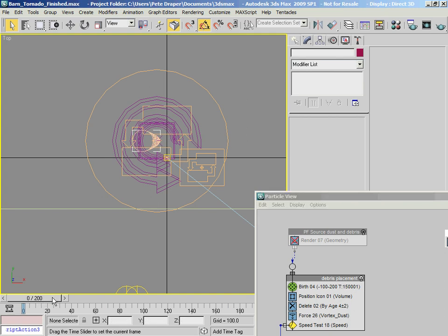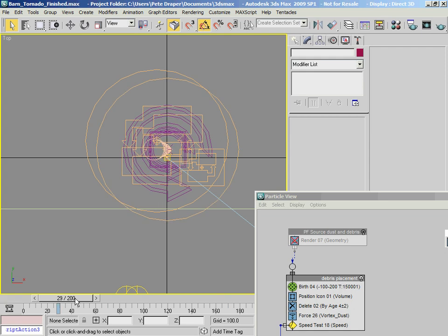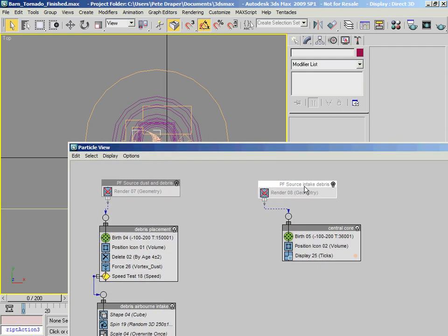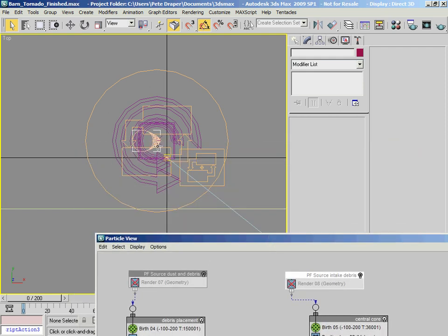So if I scrub forward, you'll notice that even though we've copied it across, it hasn't maintained the linking. So what I need to do is go back to frame 0 and re-link - select it in the scene and re-link this IntakeDebris icon to our funnel, so I'm just going to quickly do that.